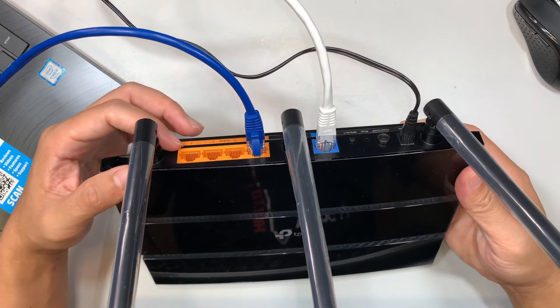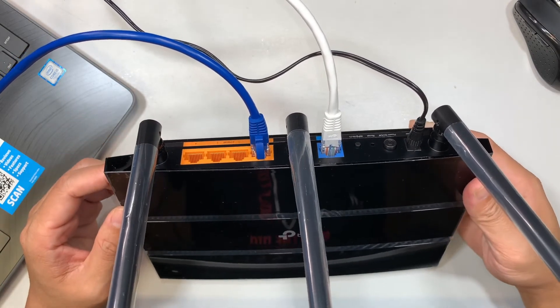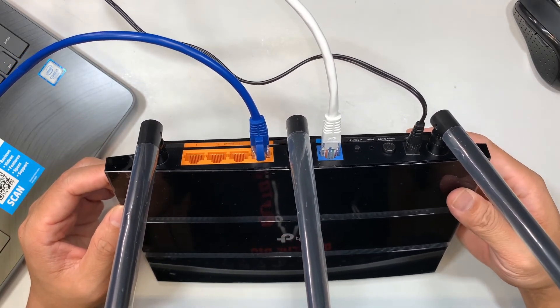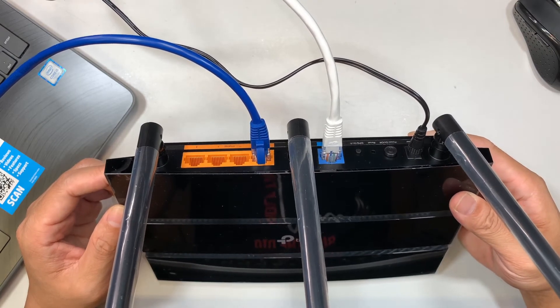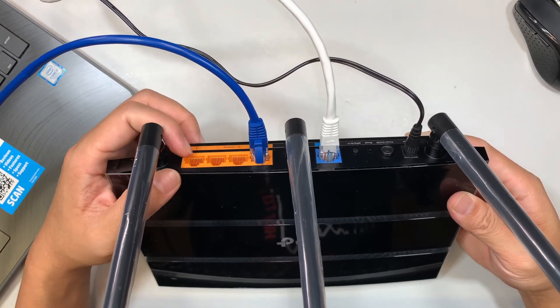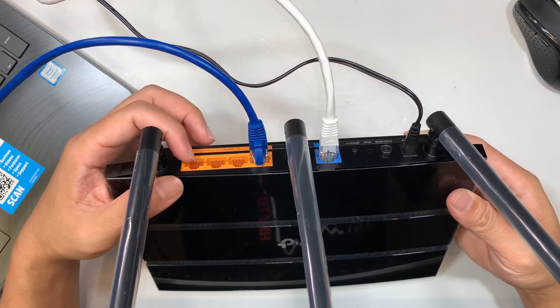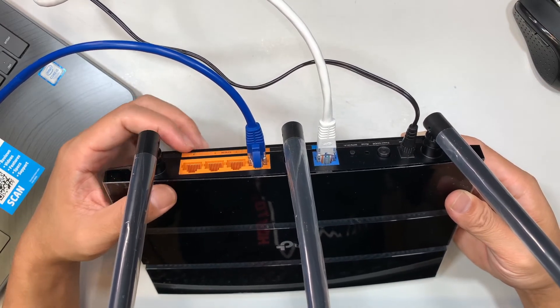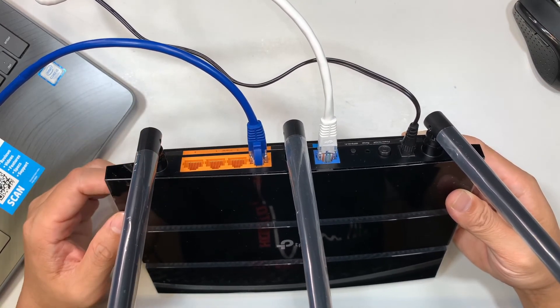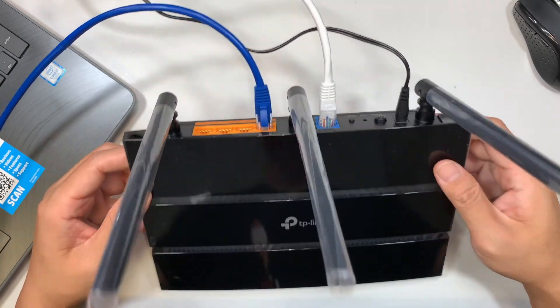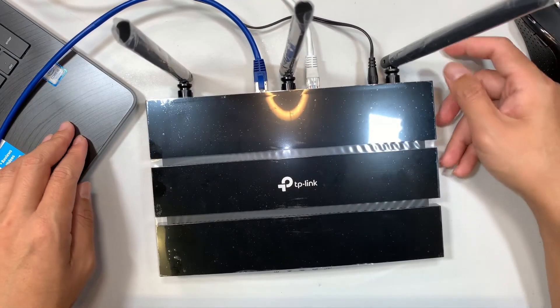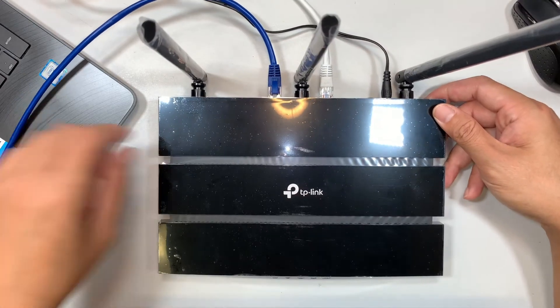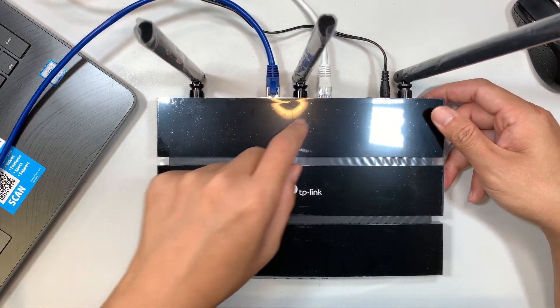On the orange port here, those are your local area network where all the devices like your computer, your printer, your internet camera or your laptop, all the cables should be connected to the orange port which is the local area network.